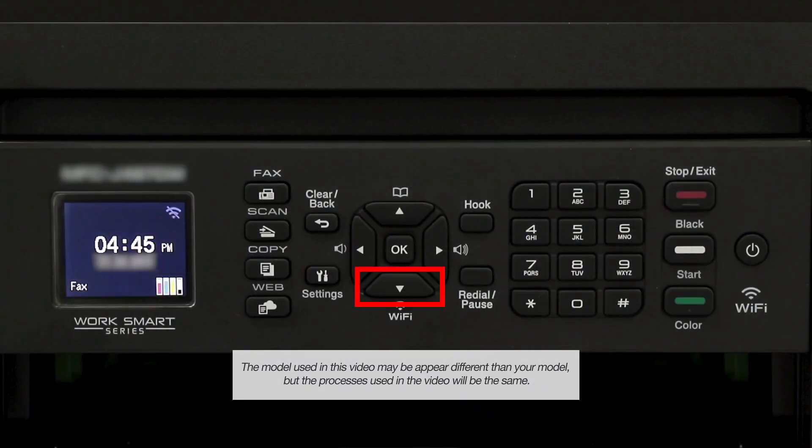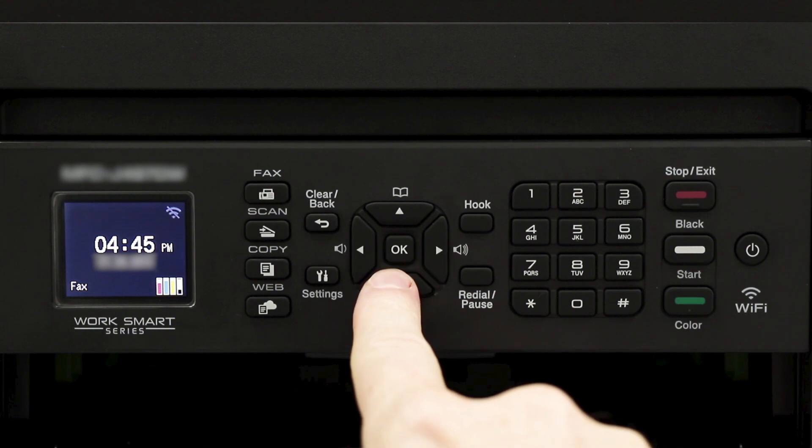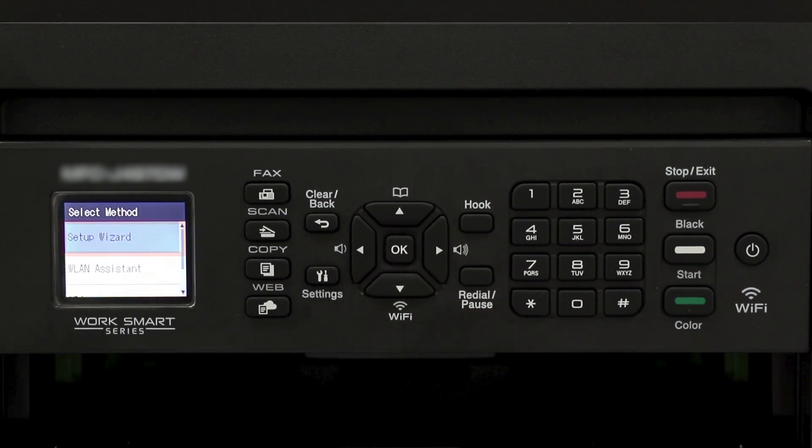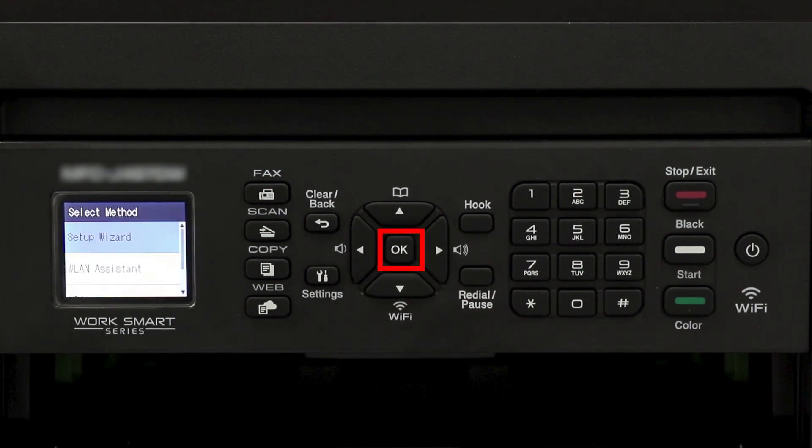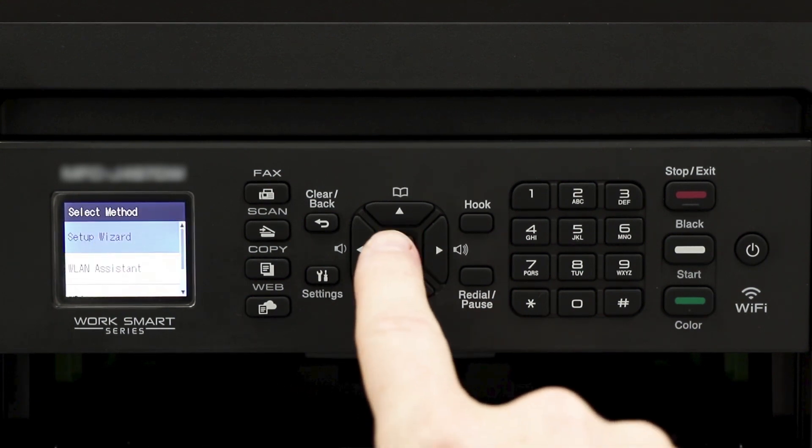To begin, press the Wi-Fi button on the control panel. Select Setup Wizard from the option list and press OK.